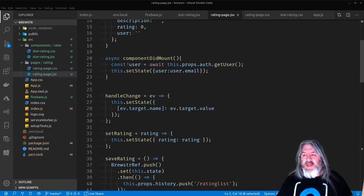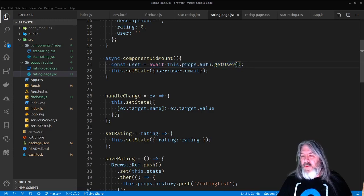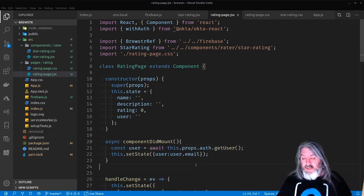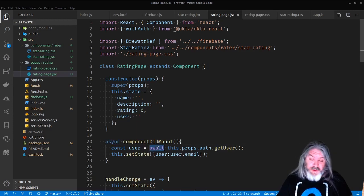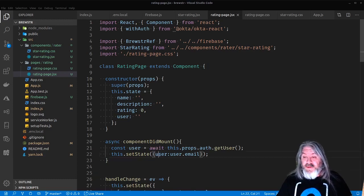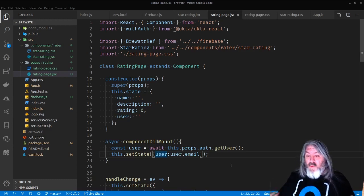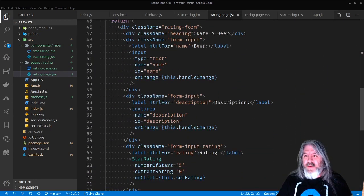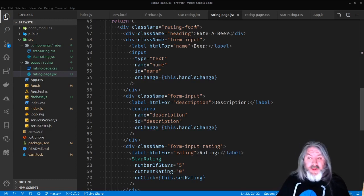In componentDidMount, the first thing this does is make a call to an async operation on the withAuth package — we run this.props.auth.getUser(), which is asynchronous, so componentDidMount needs to be async so we can use await. Then we set the state's user to the user's email address, because the email is going to be unique so we can identify the user later.